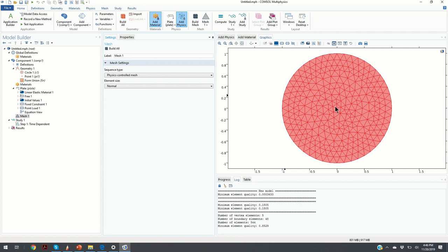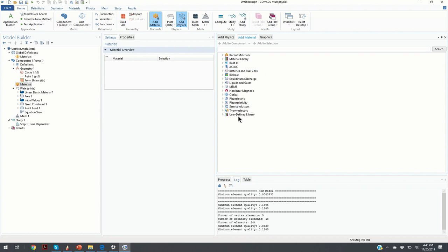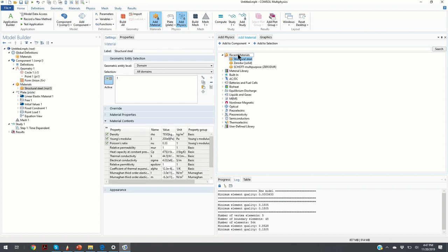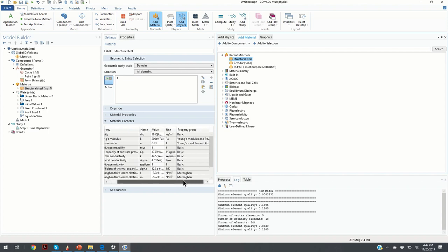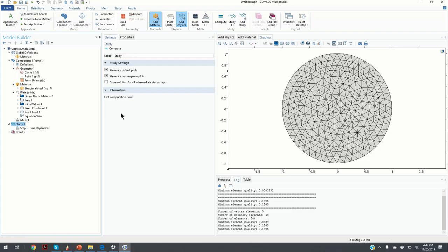We've defined a central force of 100 Newtons, but we didn't specify the plate material yet. We click on Material, then Add Material. I select structural steel from the recent materials. You can see the main mechanical properties: density, modulus of elasticity, and Poisson's ratio — these three parameters are the most important for computing plate deformation.